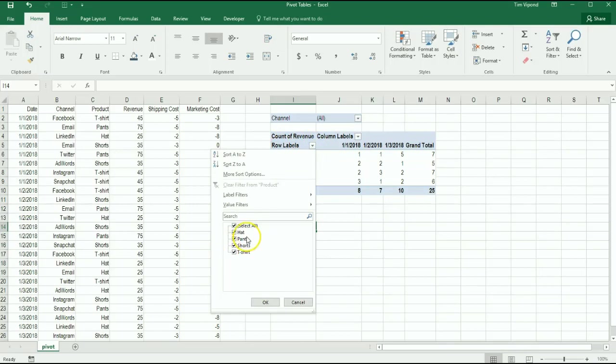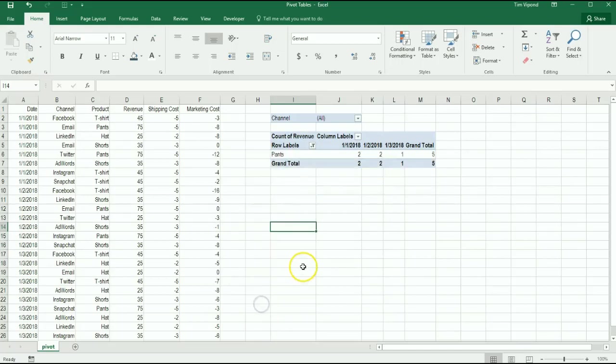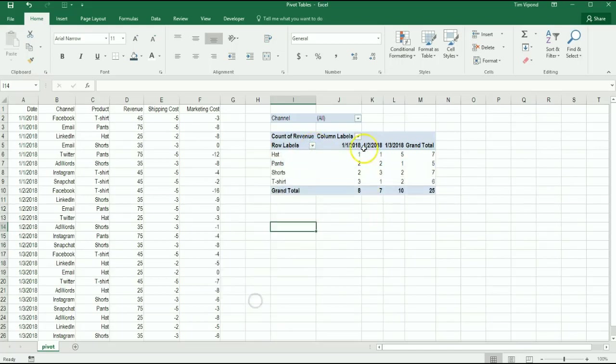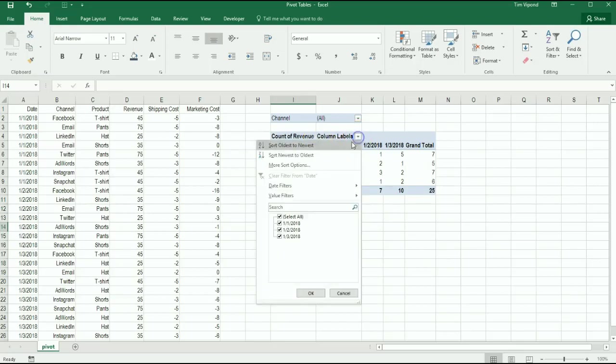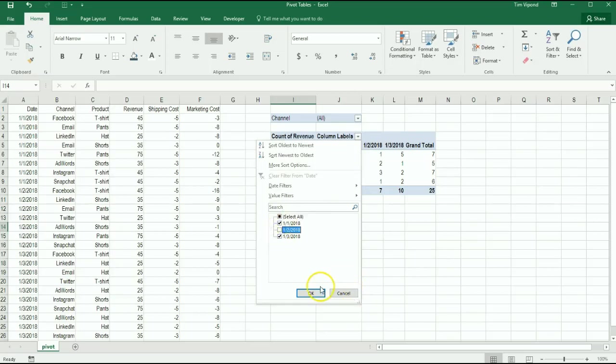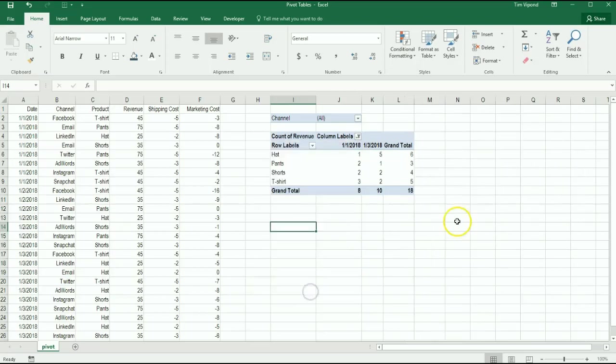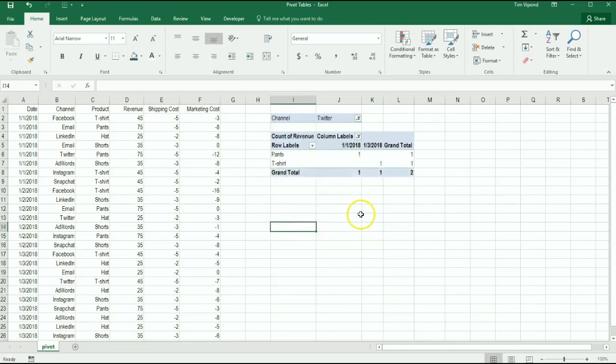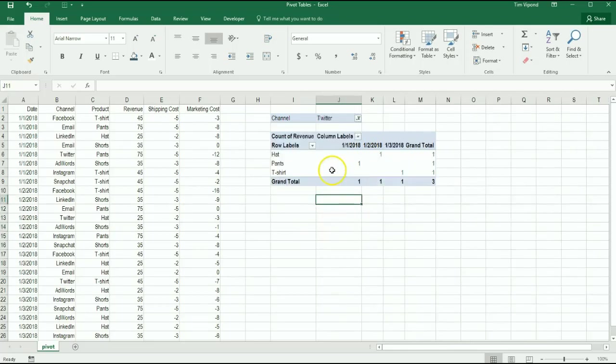What we can do here is we can have all selected, or I could uncheck all and say I just want to see pants. So that's another way to slice and dice the data. In terms of the columns, I can do the same thing. I can either show all dates or I can decide that I want to exclude January 2nd and just show those dates. And again, I can apply these other filters. So there are all sorts of ways to slice and dice this data.